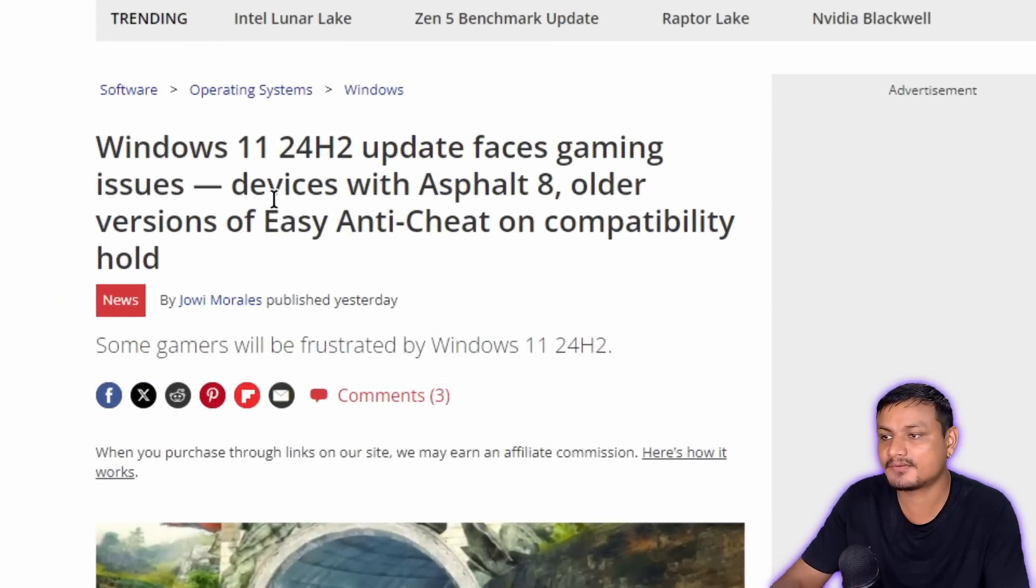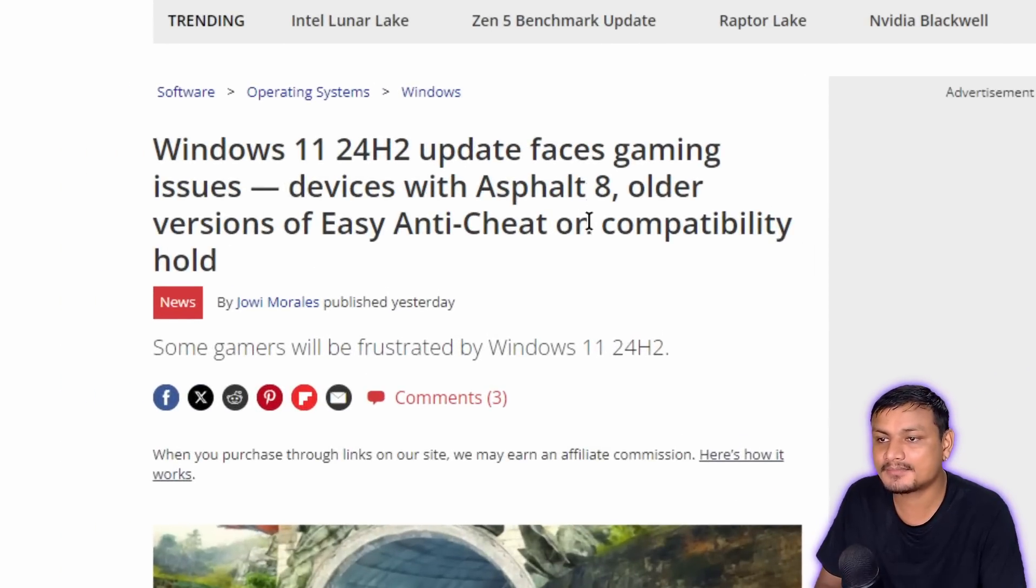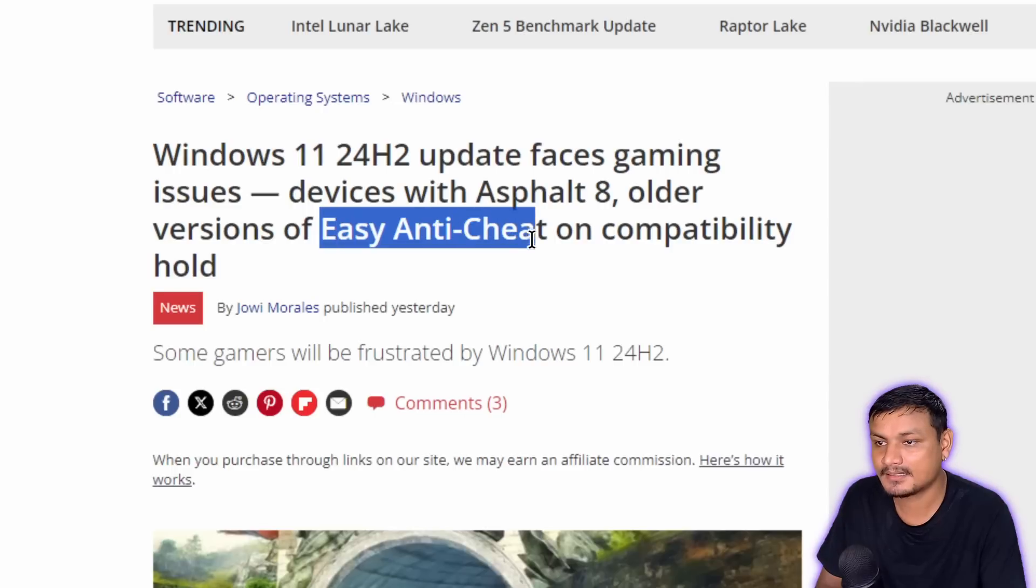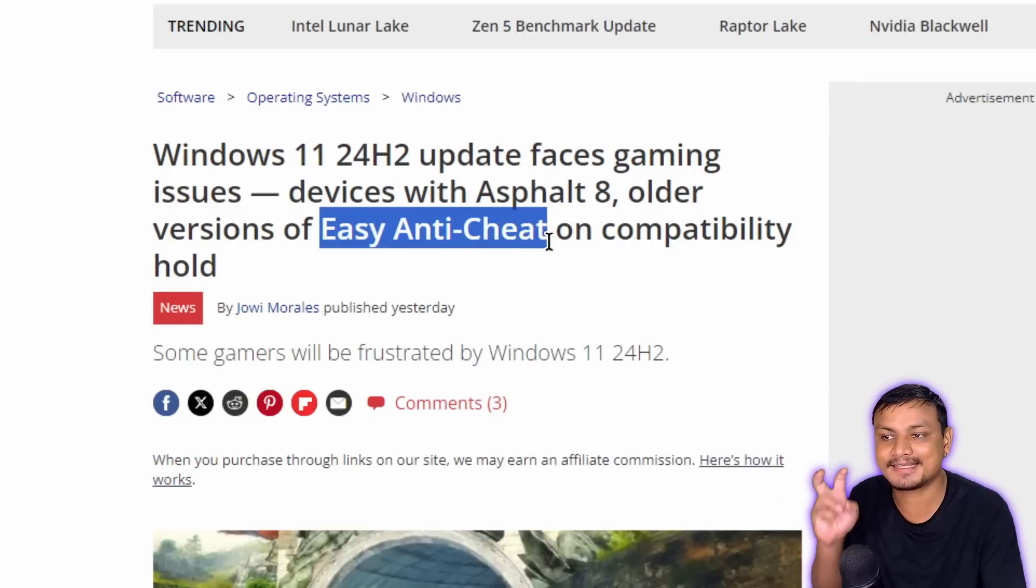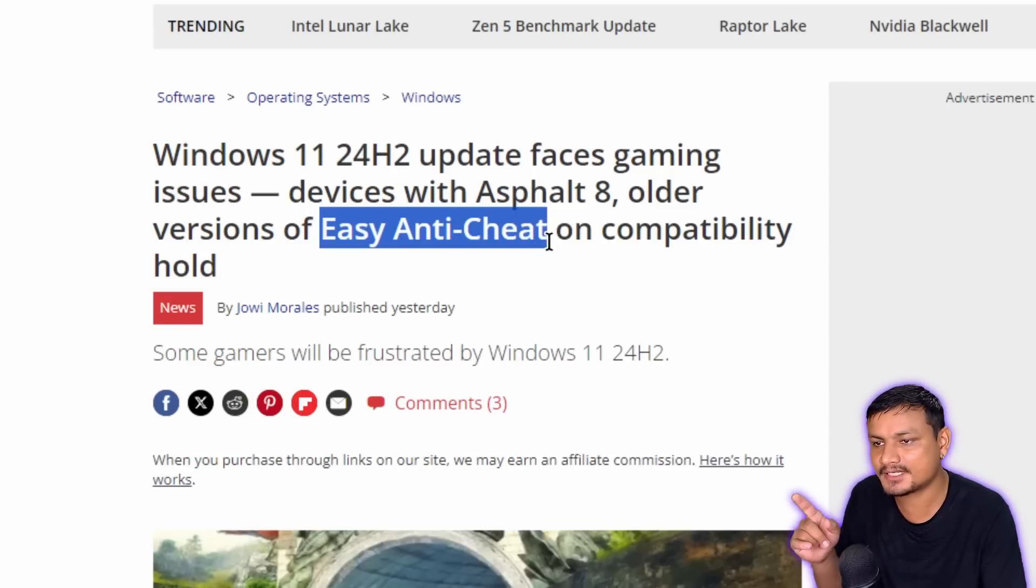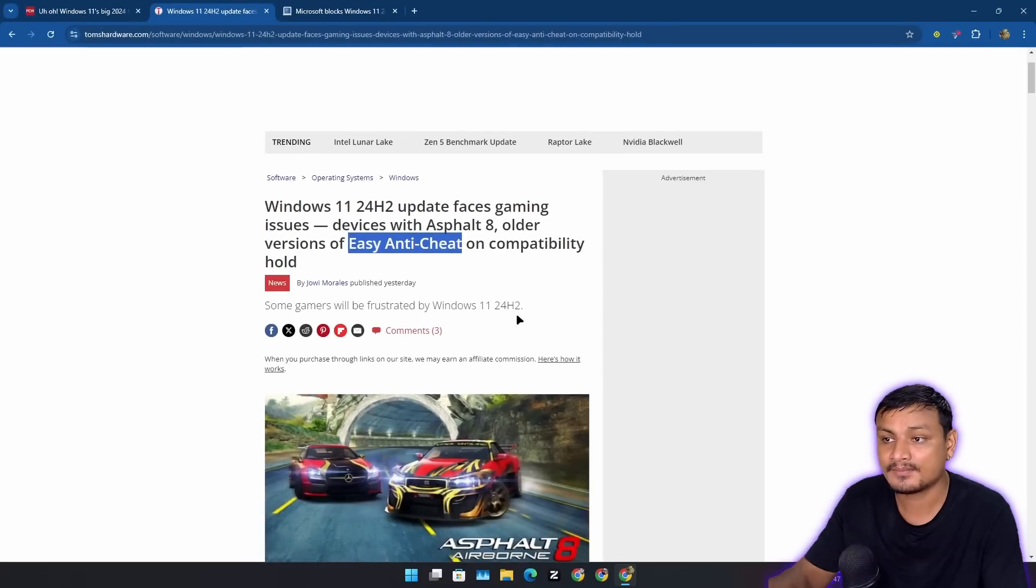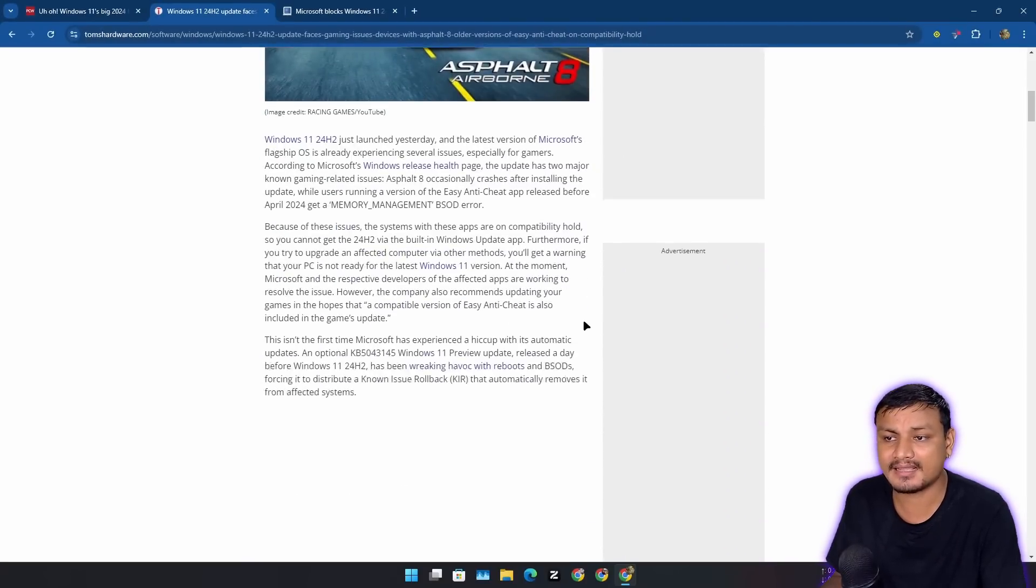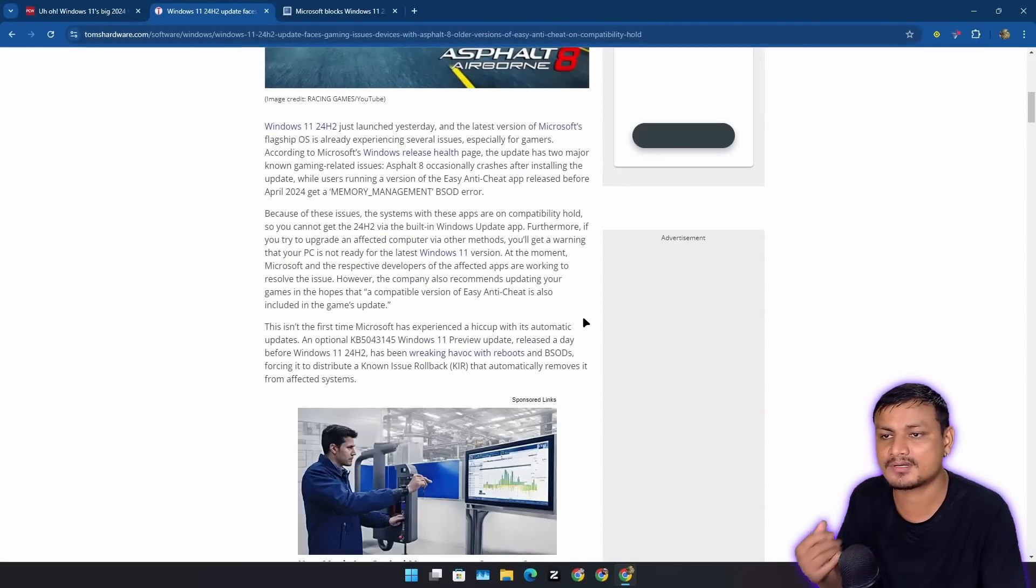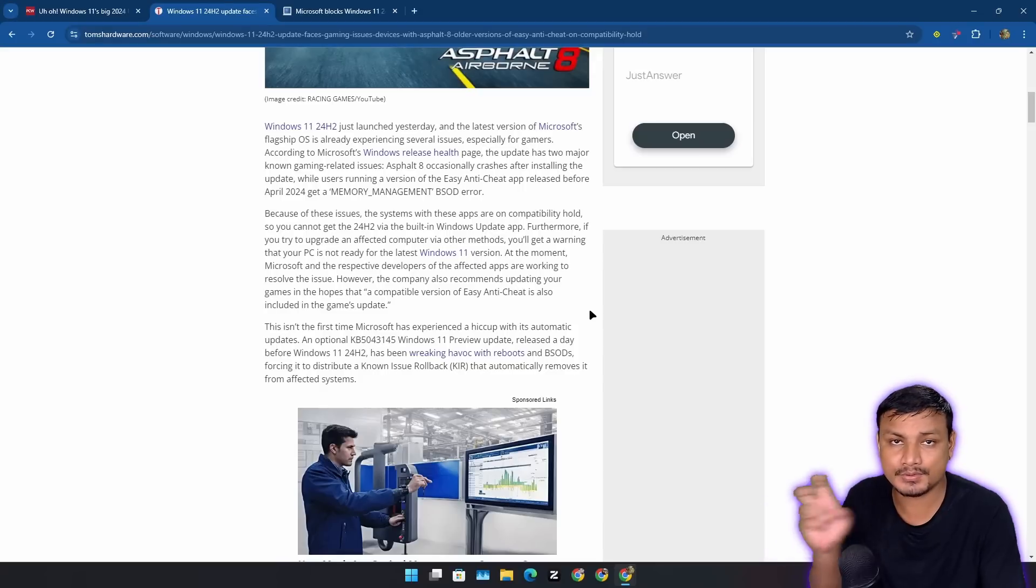So this is specific to the 24H2, actually maybe not. It says that some games are facing issues because of the older versions of anti-cheat. So this is the Easy Anti-Cheat. So basically their anti-cheat is outdated, so they have this issue. So there are many other issues.